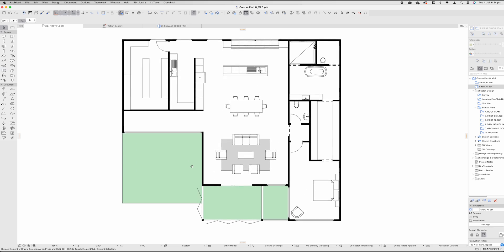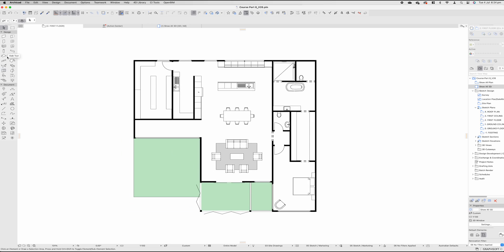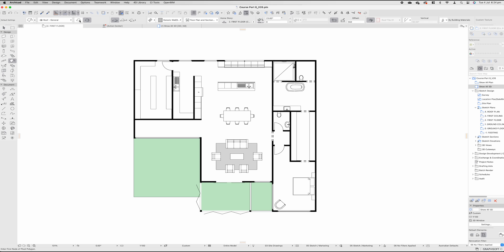If we move back down to our first floor plan, just so we can see what's going on, select our roof tool again and select the infamous single plane roof. This thing is a pain because you're going to have to redraw and reconnect every single section of a roof if you do a hip and valley roof this way.